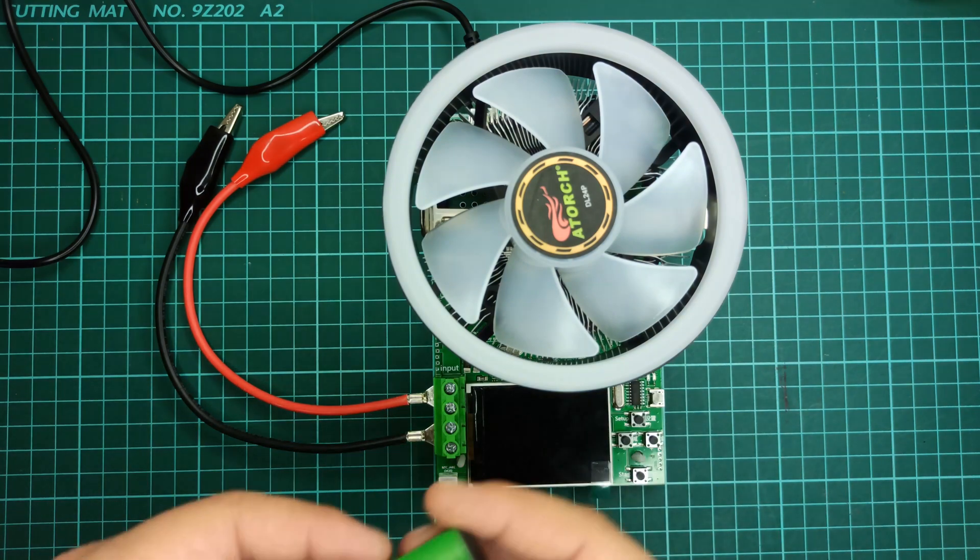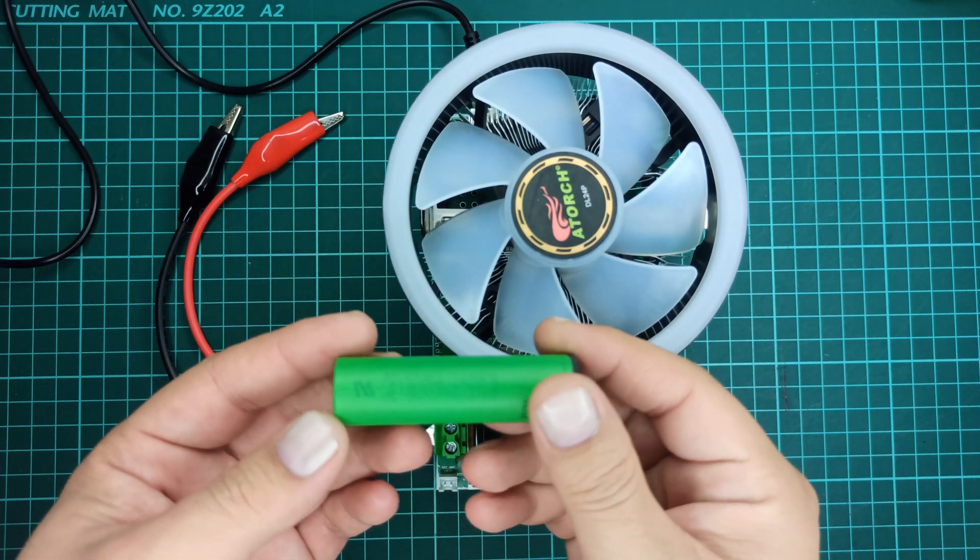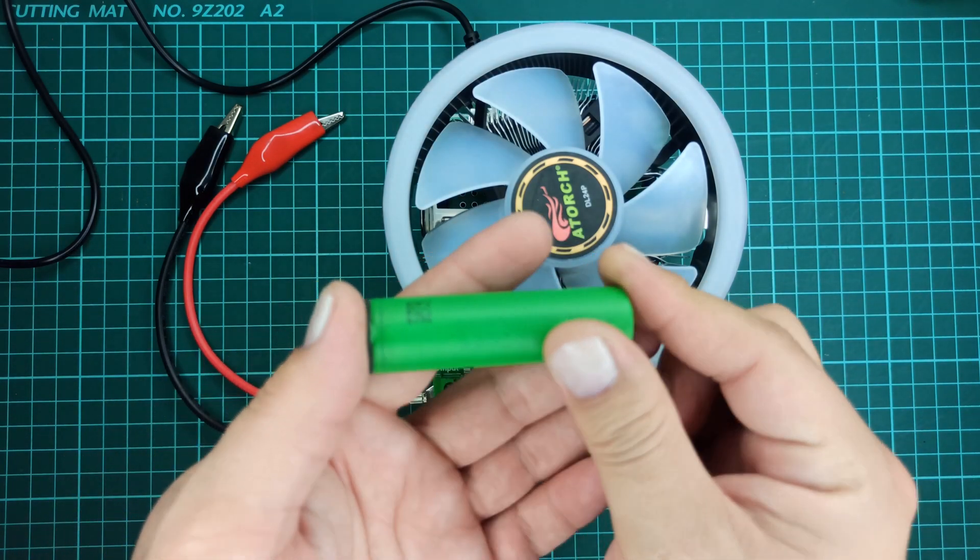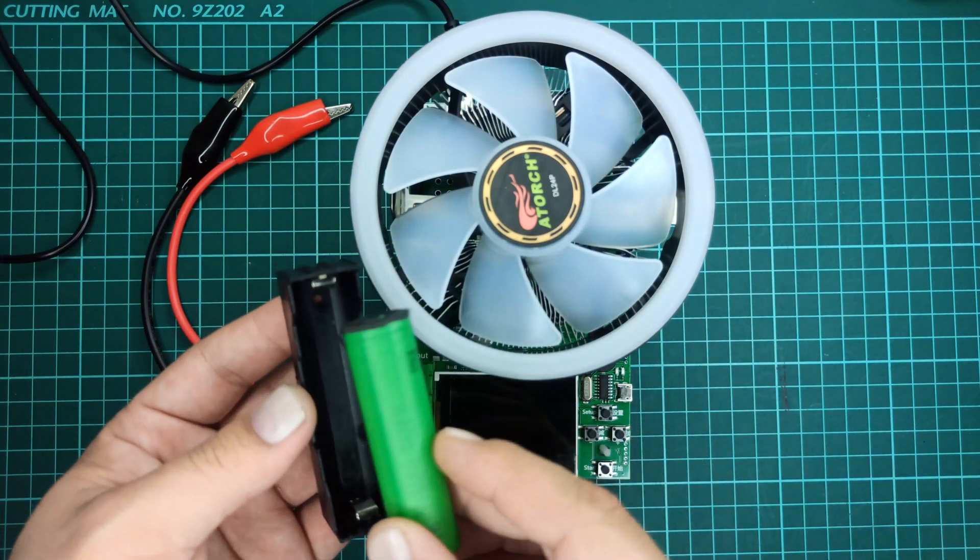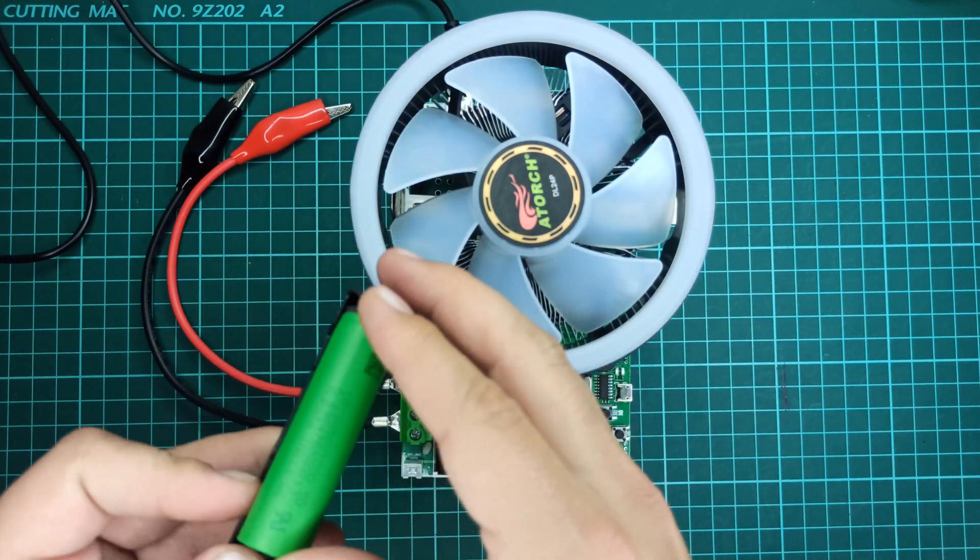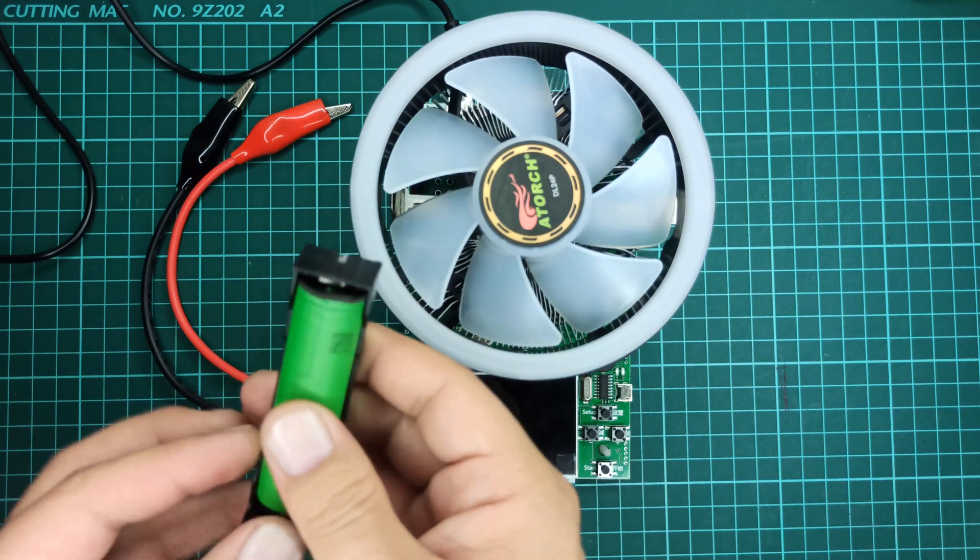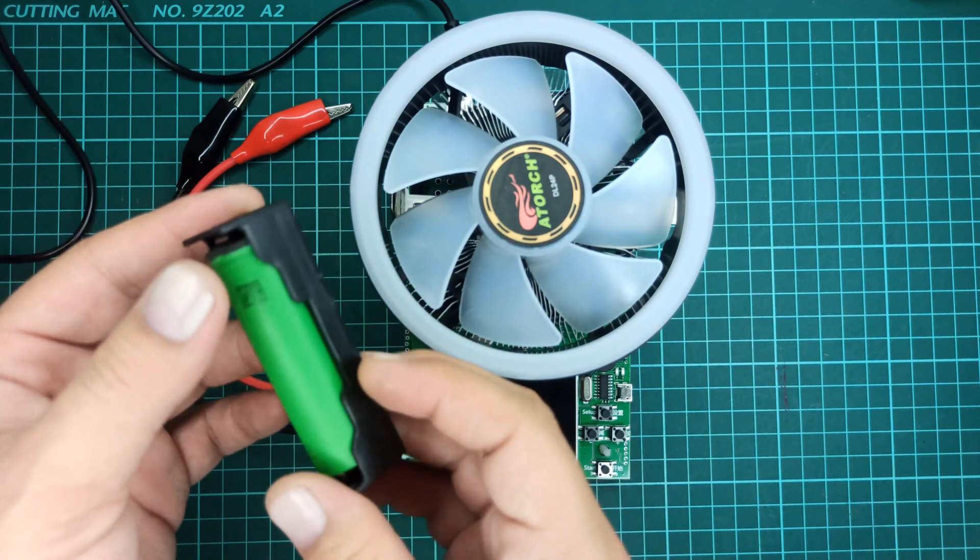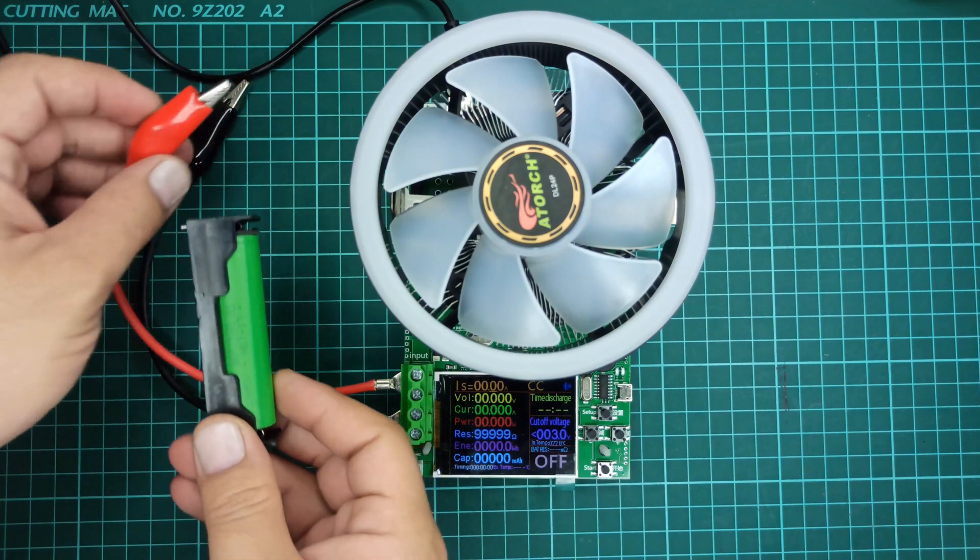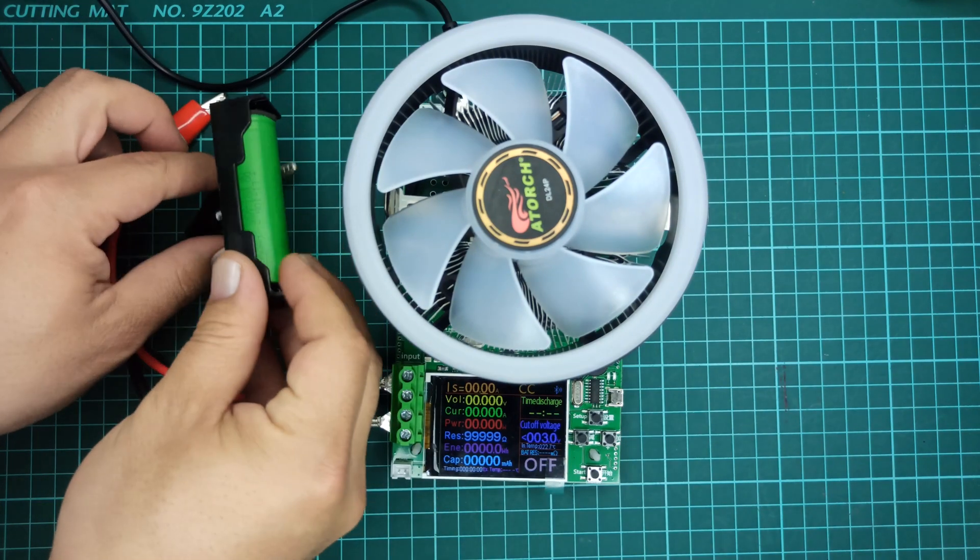For this process, I will be using this Murata 18650 cell which will be installed in this battery holder. Now it's time to connect the battery to the tester.